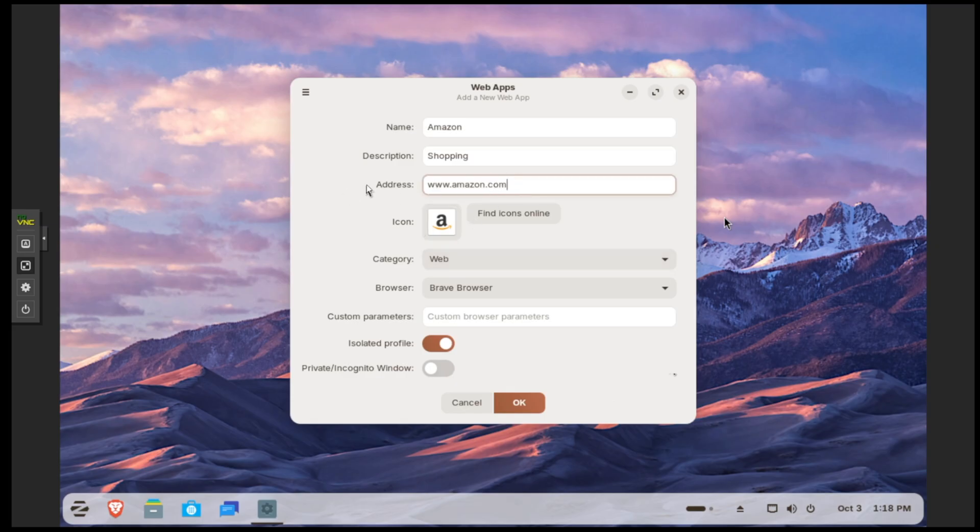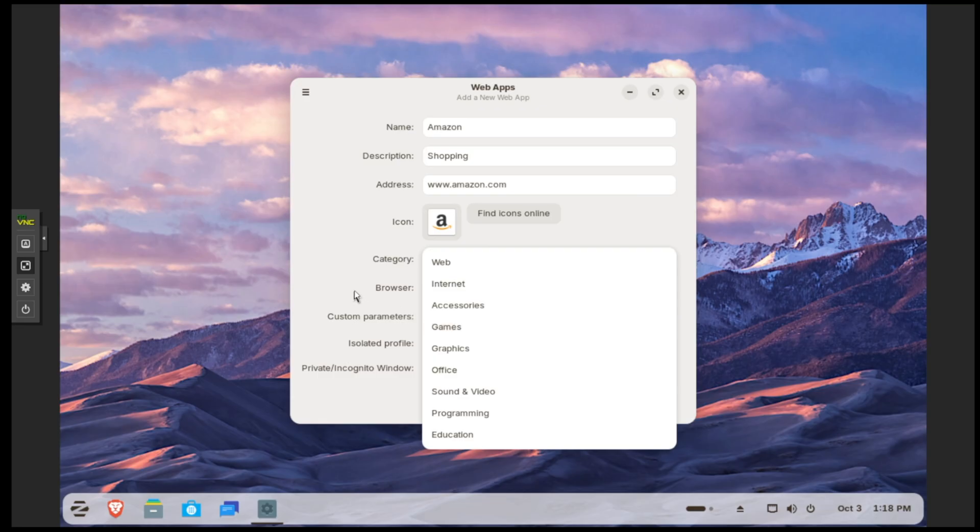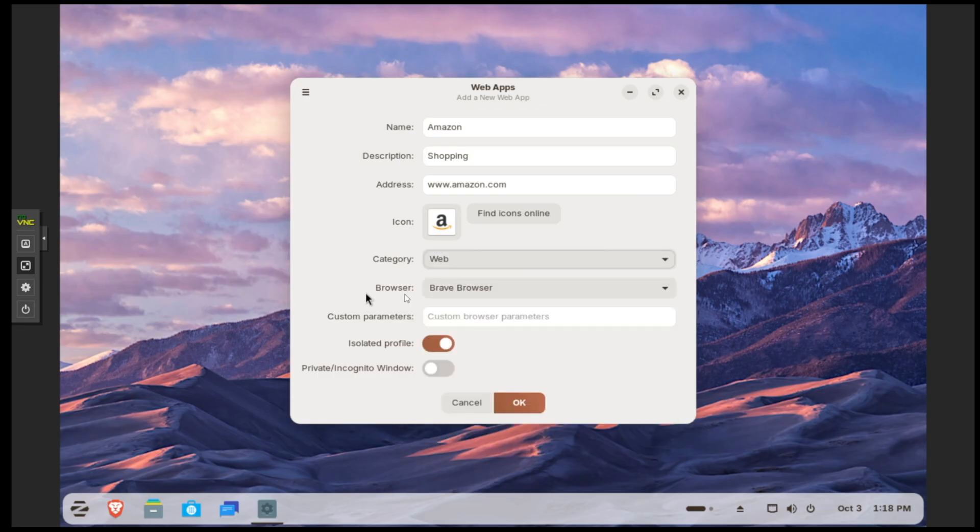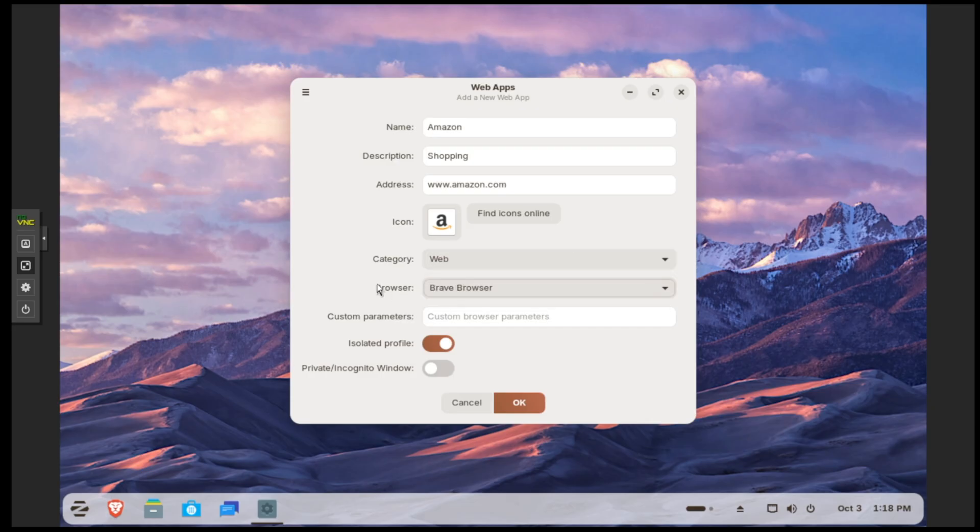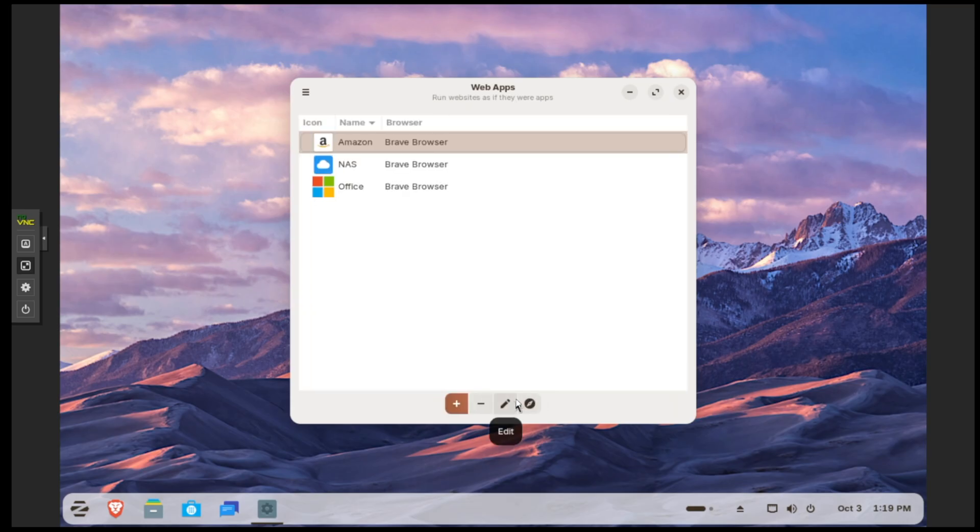After you've specified the address or IP address, you select a category like Web, or you can also use Internet, Accessories, Games, whichever. You can specify a browser if you want - I only have Brave browser installed, but you can also put Chrome or Firefox. You can also opt to mark it incognito. After all that, you click OK and there is our Amazon web browser. Click on the launch button and it launches. This is actually not in a browser, it's just its own little window.